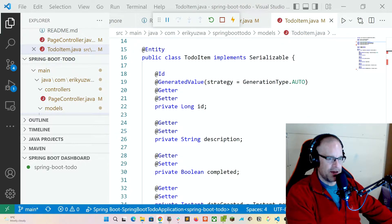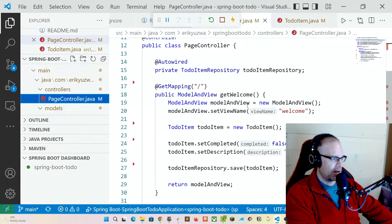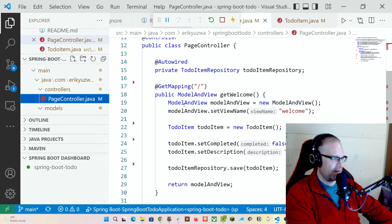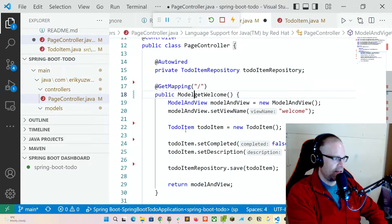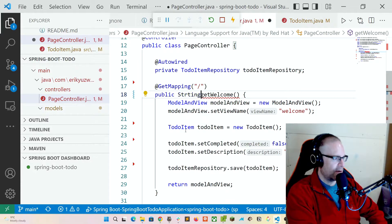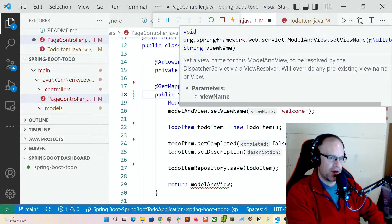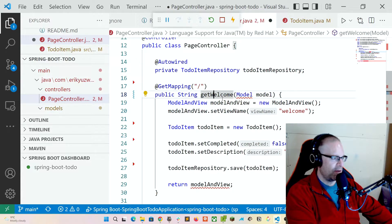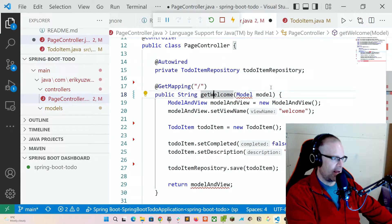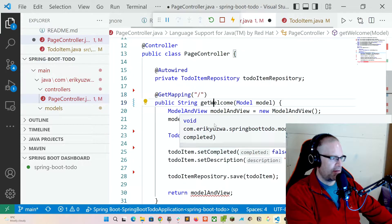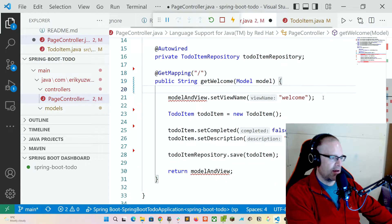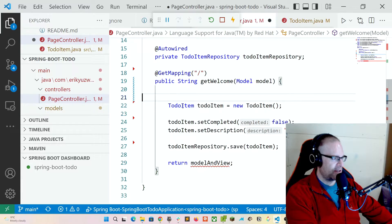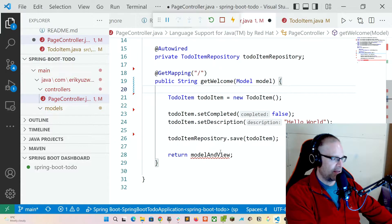So now what we're going to do is we are going to change our page controller, and we are going to show you how to return some of these to-do item models into our view, to display and list in our view. So we're going to update our get welcome. We're going to return a string from our get welcome, and one of our parameters is going to be a model, and this is a view model that Spring will inject into every view function. We still want to generate our to-do item, set completed to false, set description to hello world, and we'll save it here as we move forward.